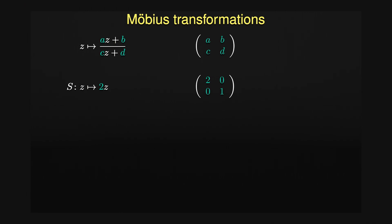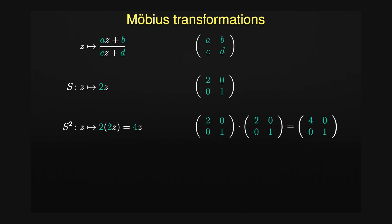If this transformation is repeated twice, one effectively scales by a factor of 4. Equivalently the product of the two matrices represents the corresponding transformation with a scale factor of 4. You may want to check for yourself that this property also holds for all possible complex coefficients a, b, c and d.